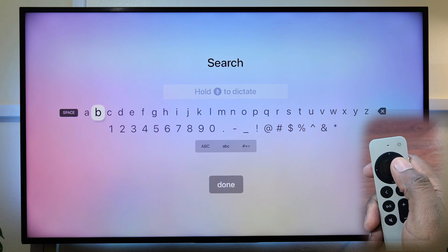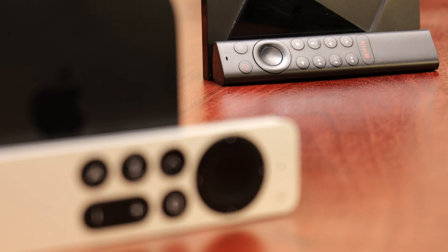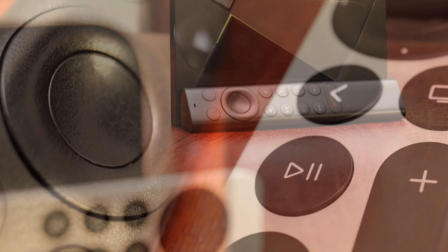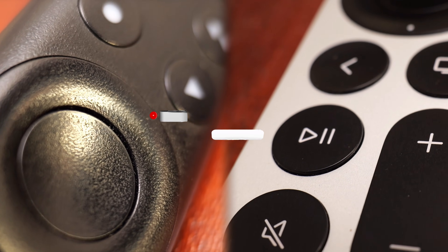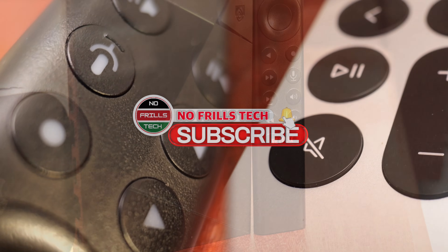Hello and welcome to the channel. If you do appreciate Apple TV or Shield TV content, please consider subscribing to the channel.